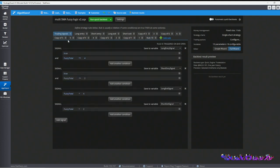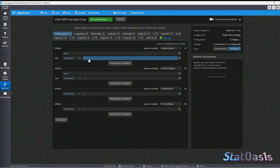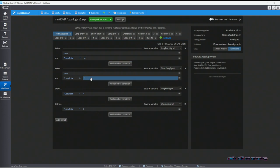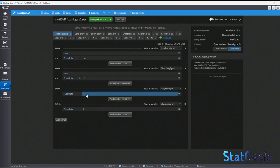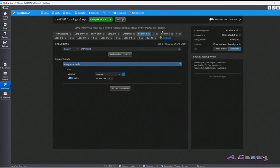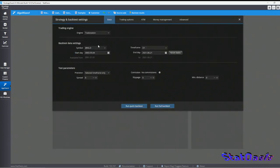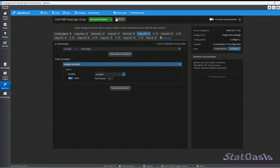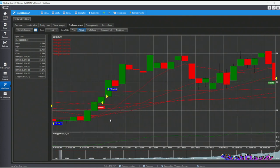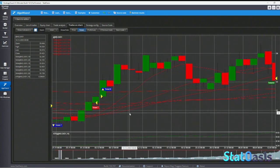I build the trading signal based on this variable: in the long entry, if my fuzzy logic variable is greater than or equal to 4, that's my threshold — out of six moving averages if four or more are true, that's my long signal. If two or less are true, that's my short signal. I exit the long if less than four are true, and exit the short if more than two are true. It's really simple in concept, though it took some time to set up by copying and pasting — but let's run a full backtest.